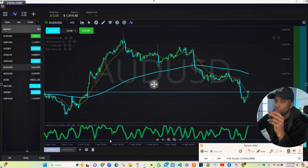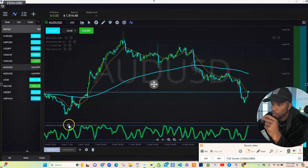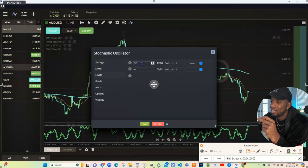On the stochastic, let me give you the settings. Click on your settings, go to levels — 92 and 6 on your levels. Hit save, and you're done.